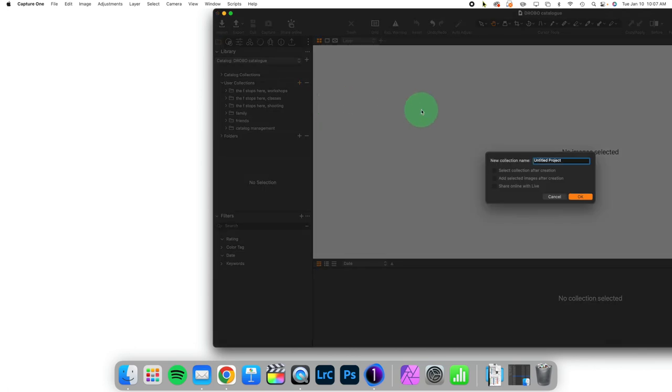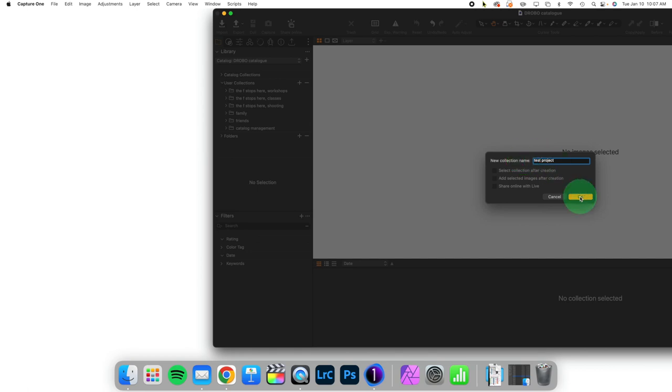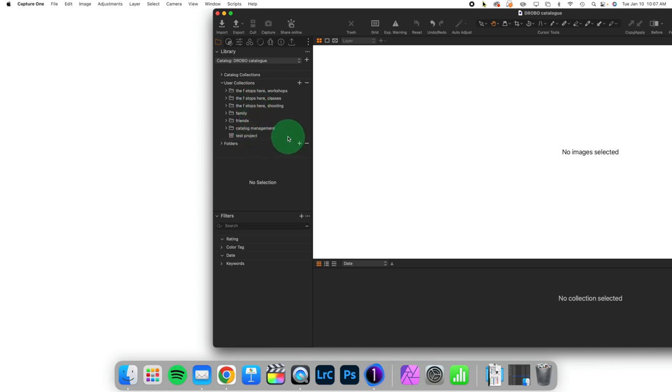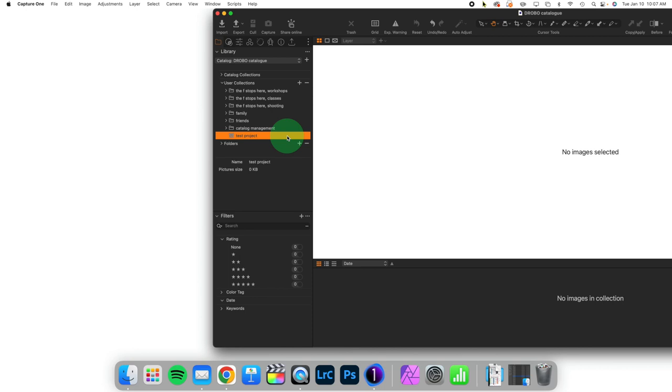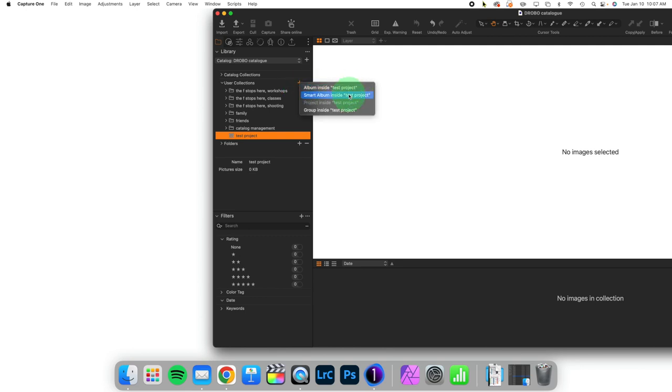We're going to click on plus and we're going to do a test project. We're going to click OK and now we should have a test project. What you're going to notice is that the icon for it is different. We have this little folder when we have a group but for a project we have this thing that almost kind of looks like either a bin for folders or maybe a trash bin. It's not trash, don't worry, and we can still populate with albums and smart albums. You just can't put a project inside another project.